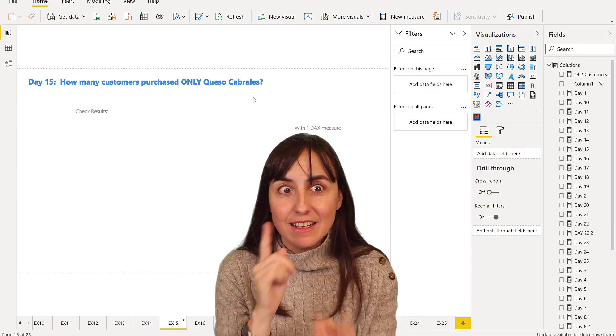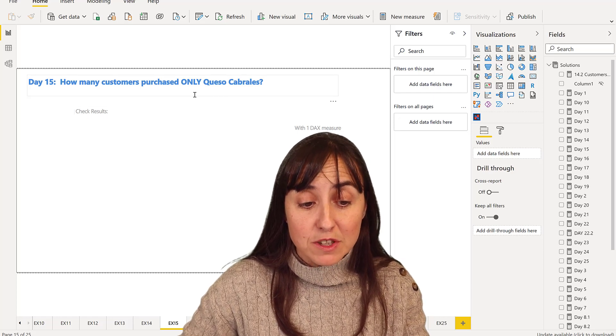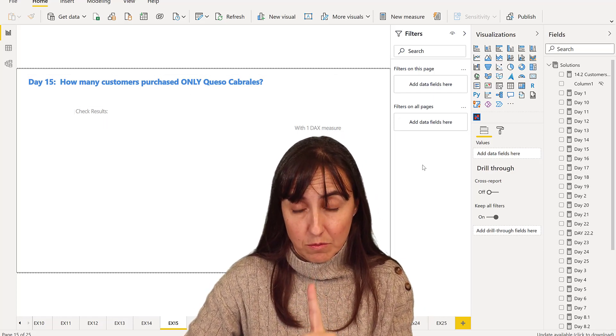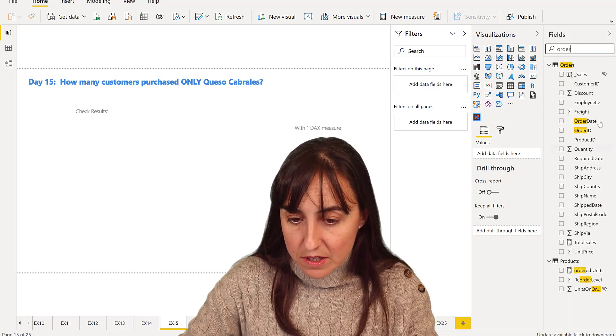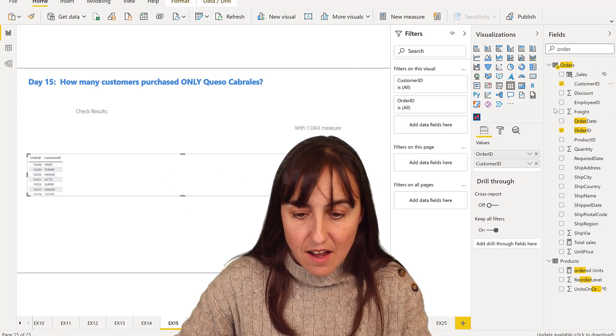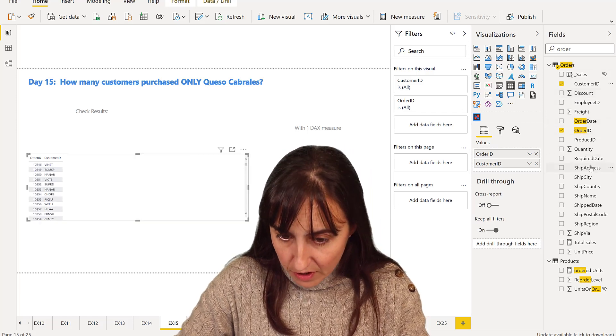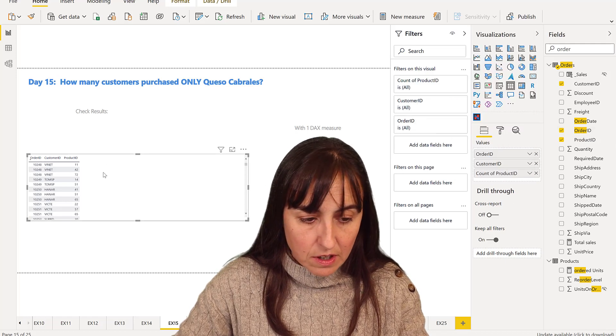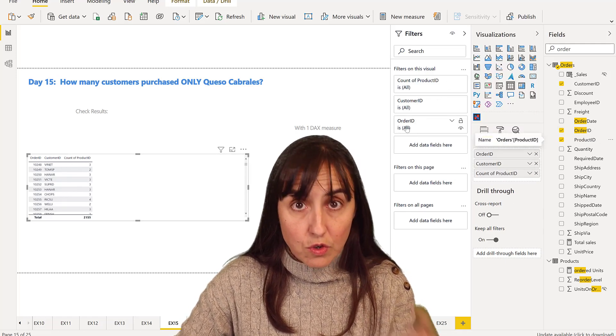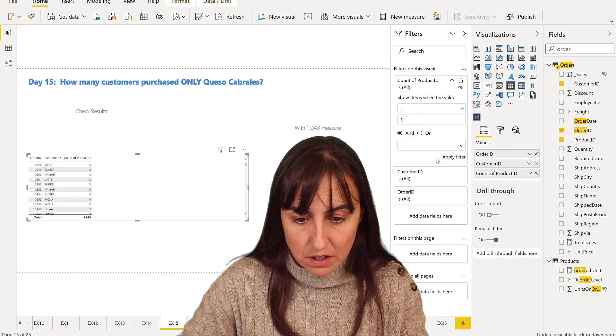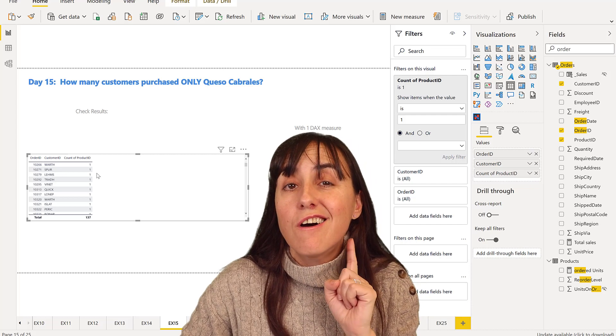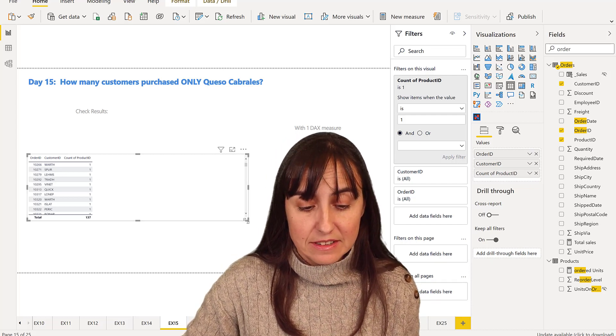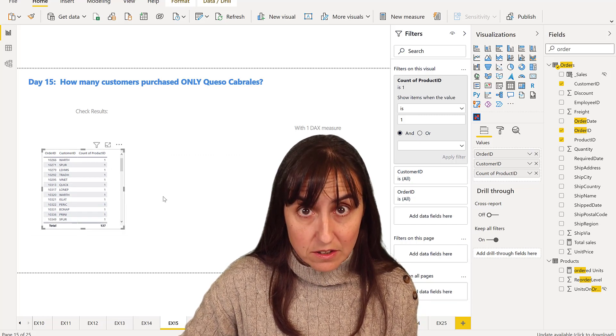So let's do this without DAX, and then we will get the DAX thing going. How many customers purchase only one product per order? We've done that already. So we're going to go to order ID, customer ID, and then we want to do product ID. We're going to count, and we want to reduce this list so the count of product ID is one.